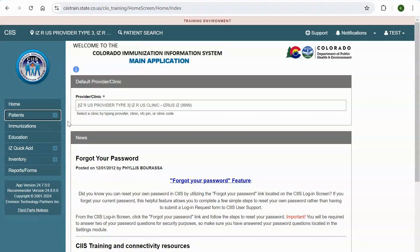Please note, the education module is only accessible to school and child care users. Local public health agency users can also gain access to this module if they work at both an LPHA and a school. The IZ Quick Add module is permissions-based and requires users to contact the SYS help desk for access. The inventory module and sub-modules within the inventory module are permissions-based and require users to take additional online training. Please remember this menu will be available on every screen within SYS, as this is how you can navigate within the system.